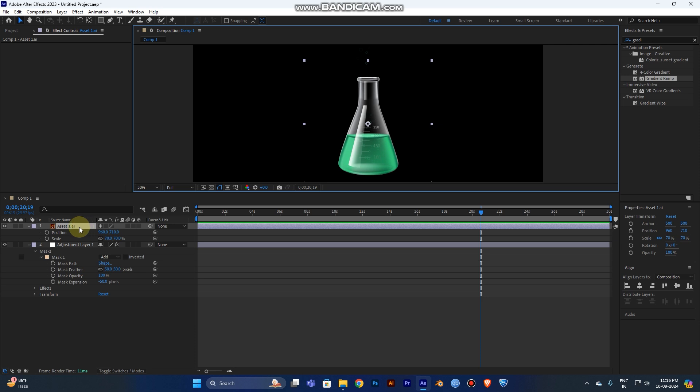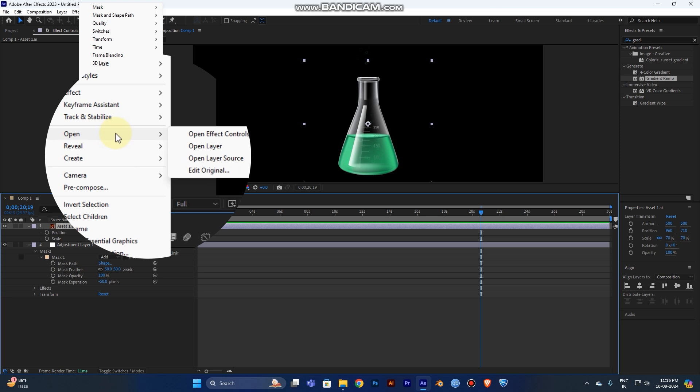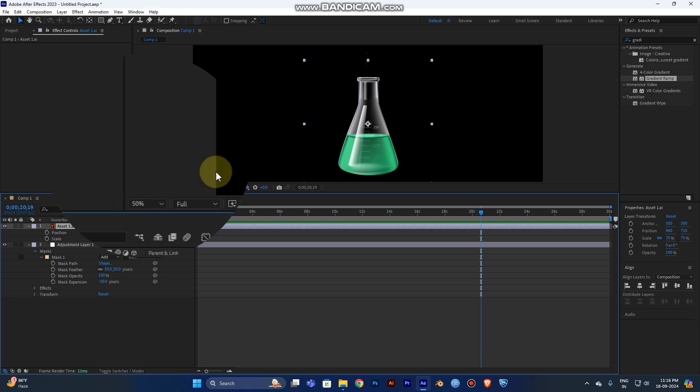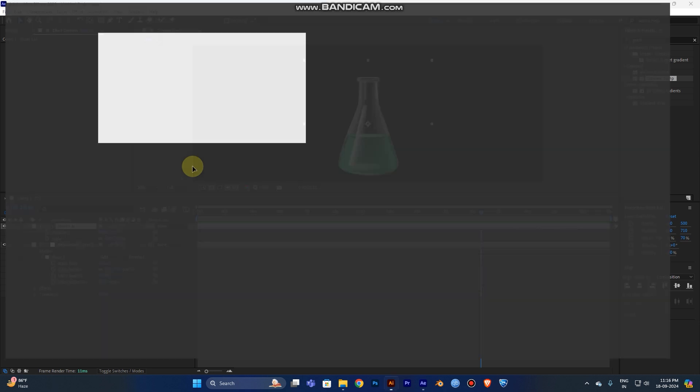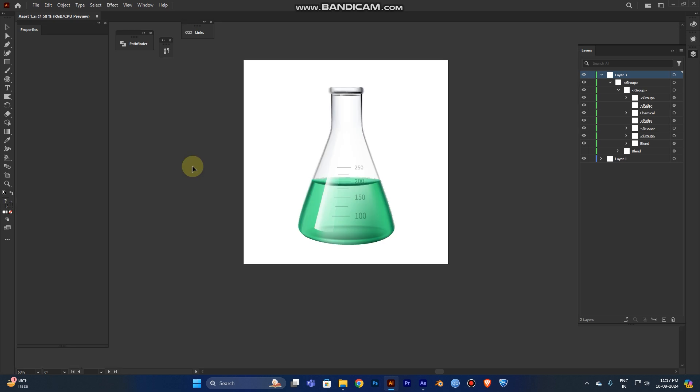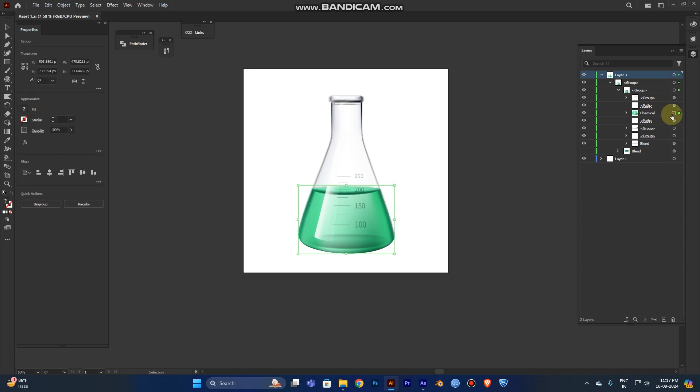First, you need to select the AI file layer, right-click it, and go to the fourth option, Edit Original. By clicking this, it automatically detects the AI software if you have it in your laptop or PC. It automatically opens. Otherwise, you can't use this step. You just skip it. If you have it, I already created the file in AI Illustrator.